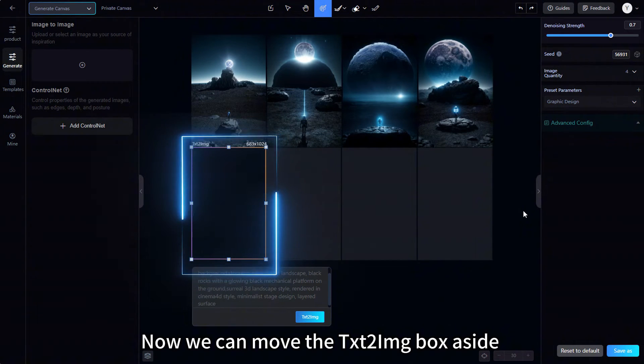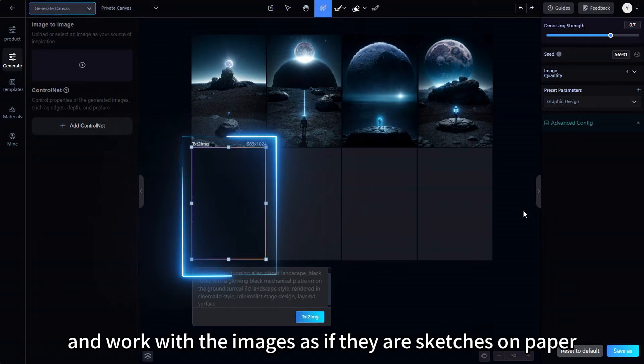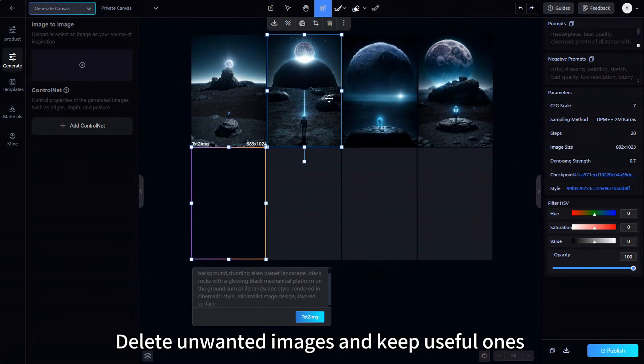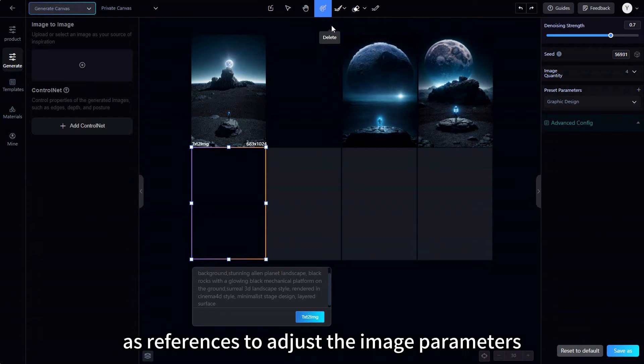Now we can move the TXT2IMG box aside and work with the images as if they are sketches on paper. Delete unwanted images and keep useful ones as references to adjust the image parameters.